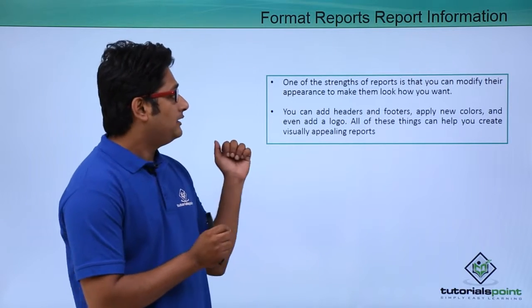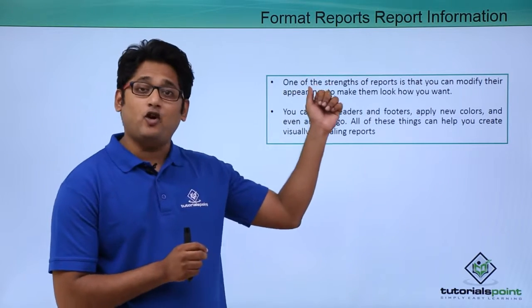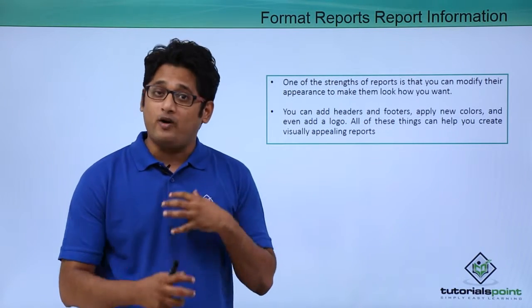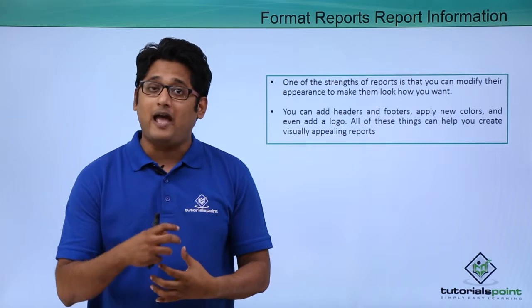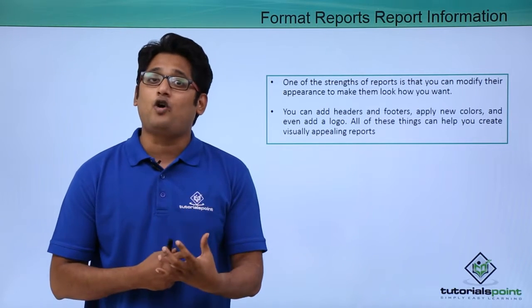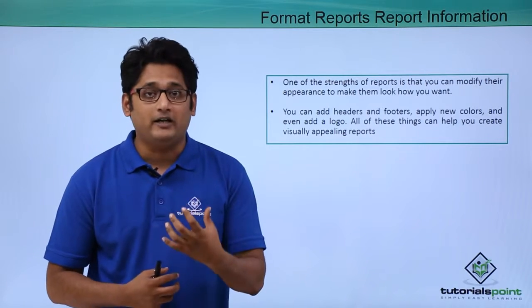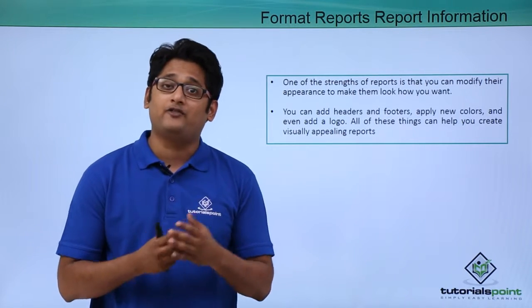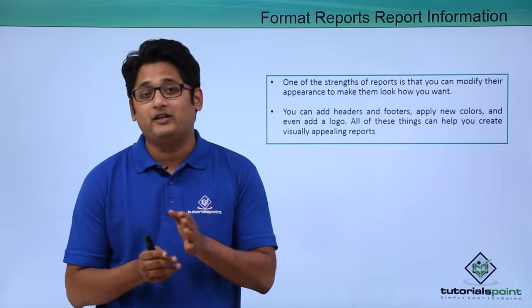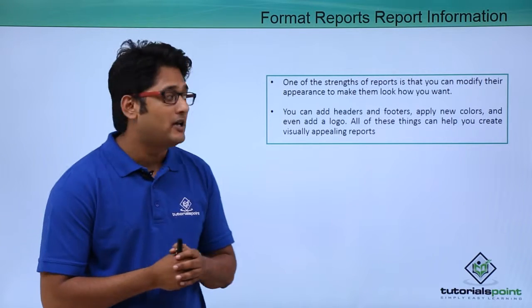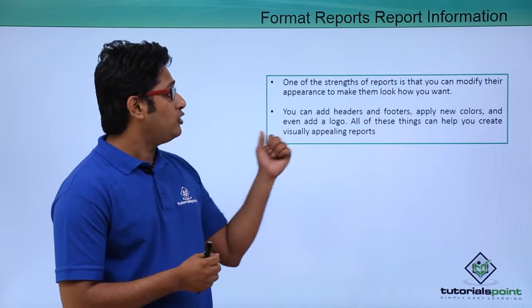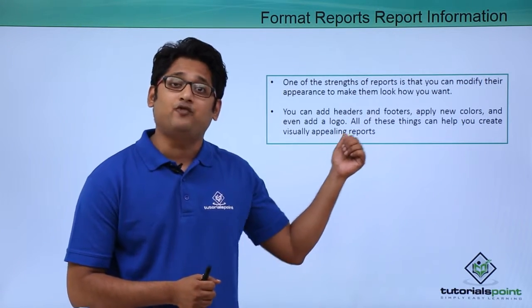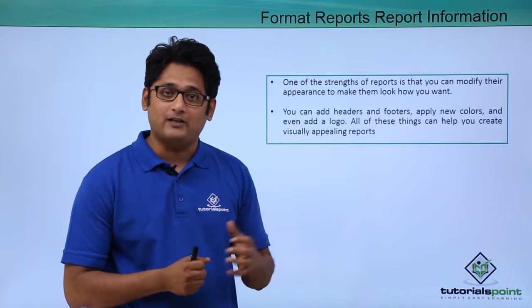Now one of the strengths of a report is that we can modify the look and the appearance of the report the way we want it. We can add different colors to it, we can add different themes to it.